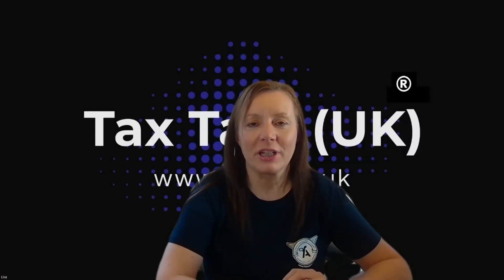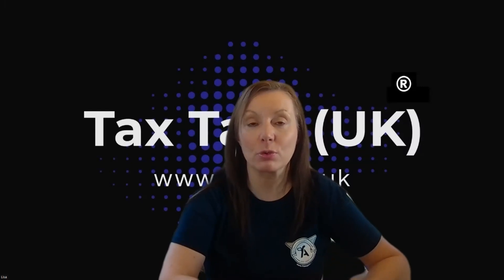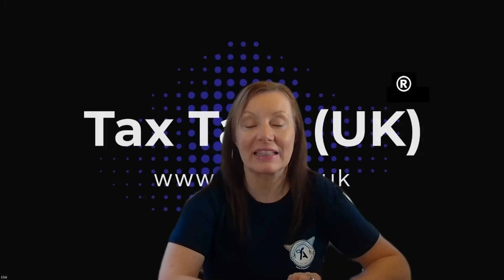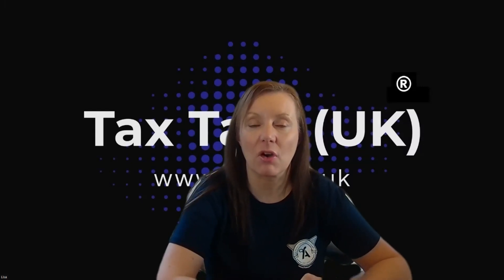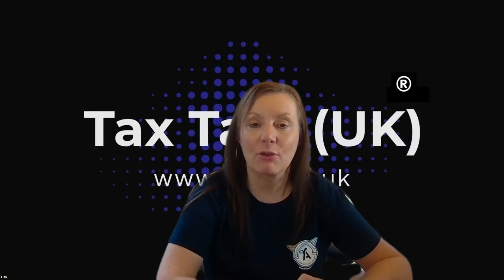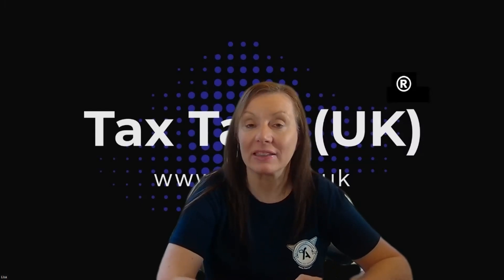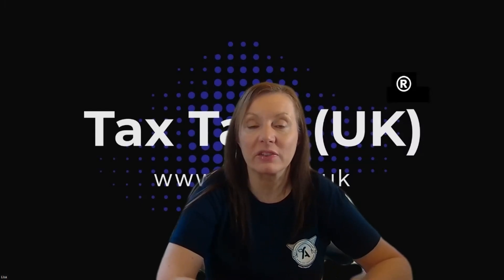Hi, and thank you for joining us here at Tax Talk UK, where we talk about all things tax and other important aspects of working for yourself, being self-employed, running a small business.